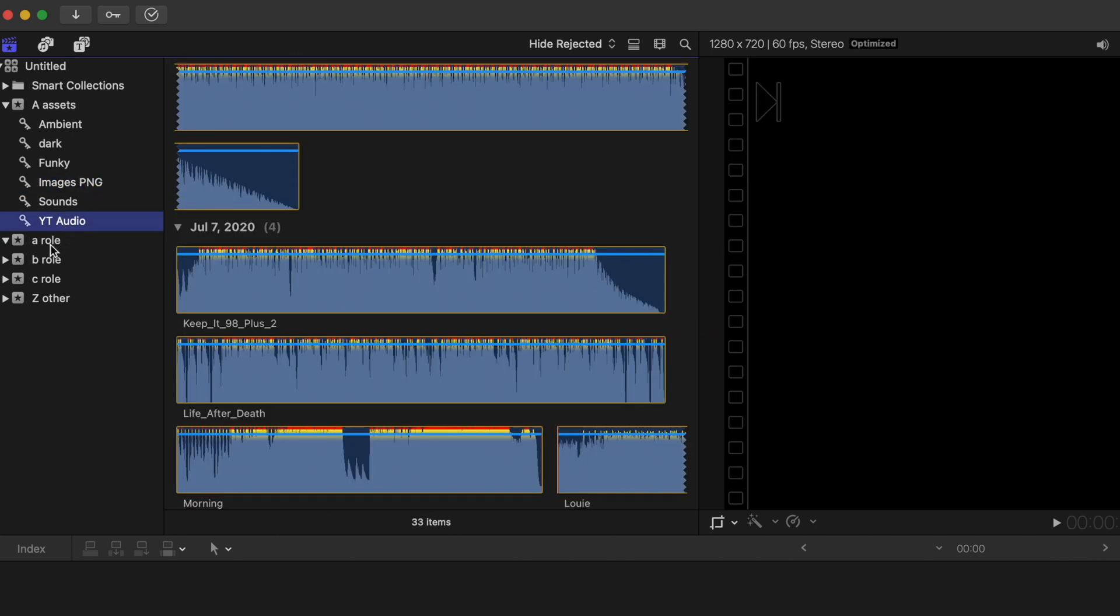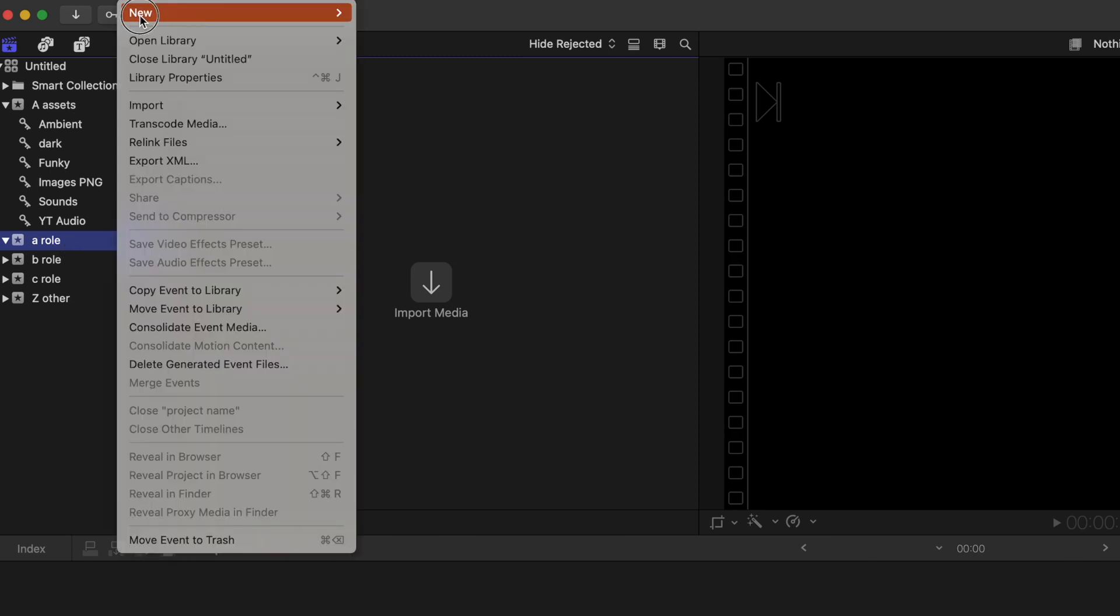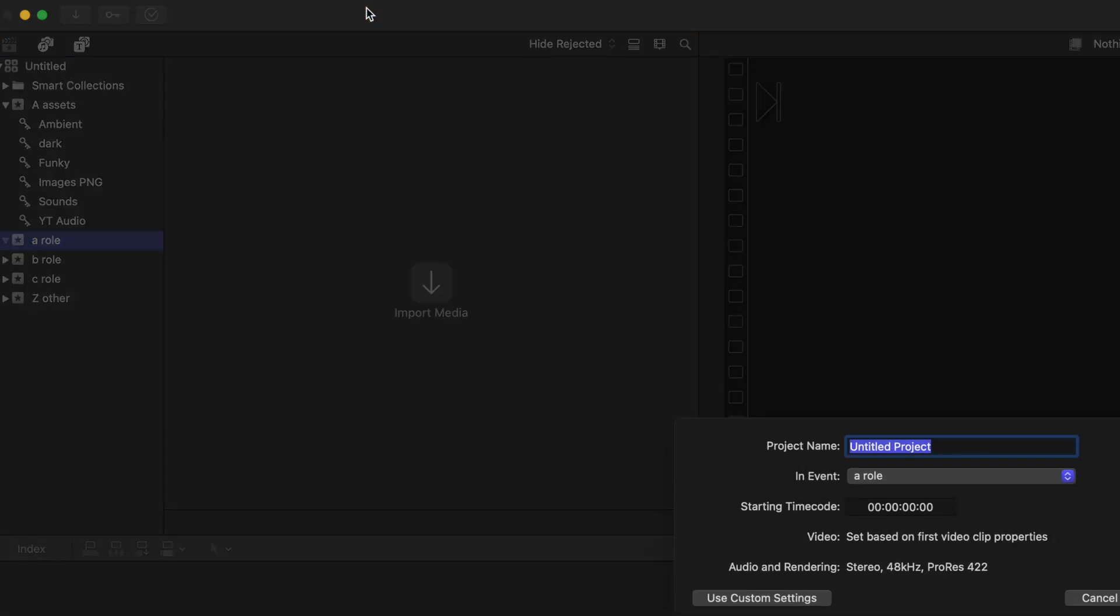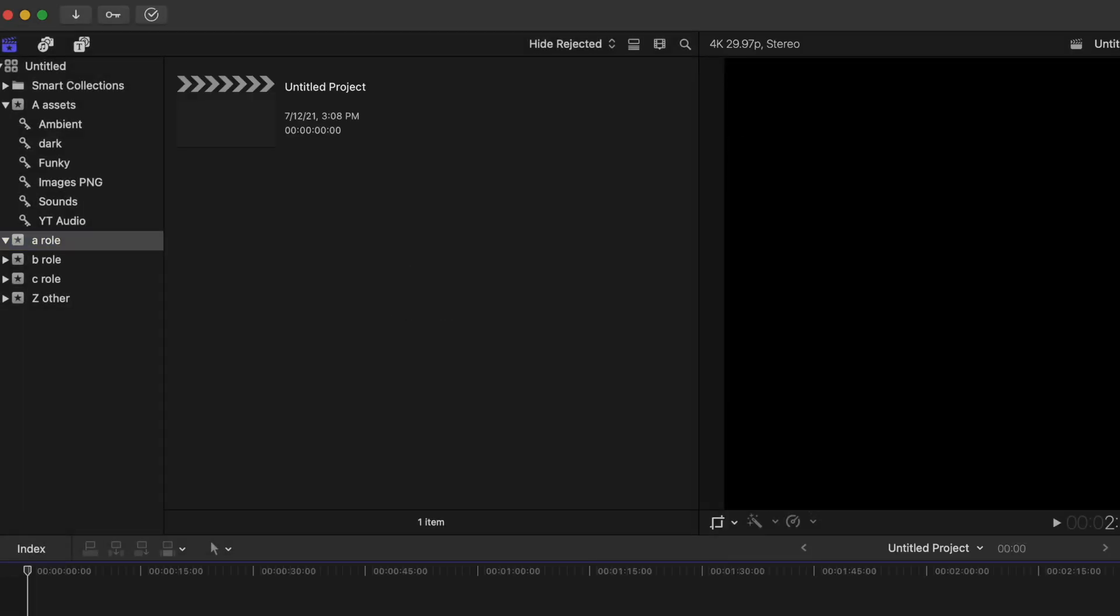The last thing I want to add is the project file inside of the A Roll folder, and this is where you're going to be doing all of your editing, bringing in all of your footage, and that's where your video is actually going to be. We'll just leave that as untitled project for now. Now the secret here is that you don't need to set this up every time. You don't need to create this folder structure every single time you start a new project with Final Cut. You can actually save this library as a template and use it for every video going forward. So let me show you how I do that.